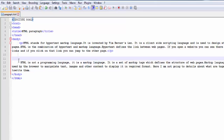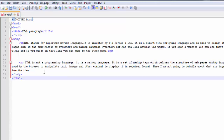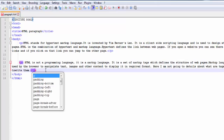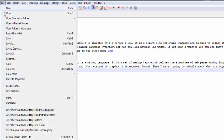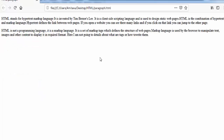If you want, you can put this part in a separate paragraph also. Add an opening p tag here and a closing p tag here. Save it and refresh the page. You can see there is no change in the output.